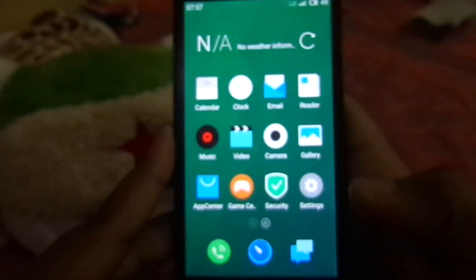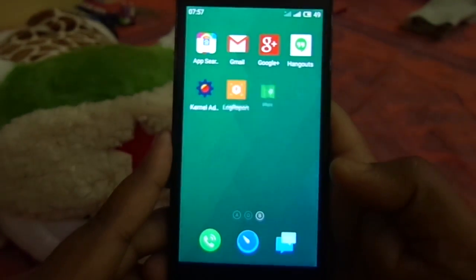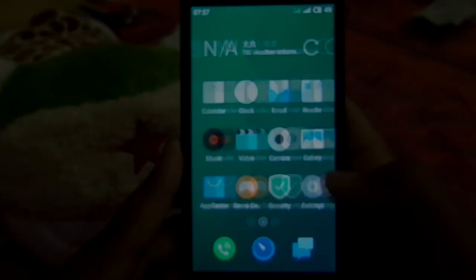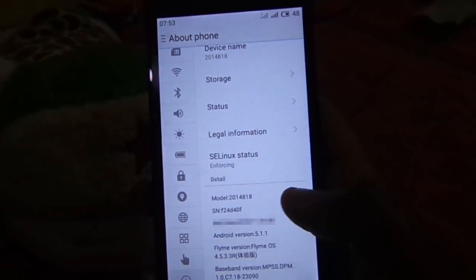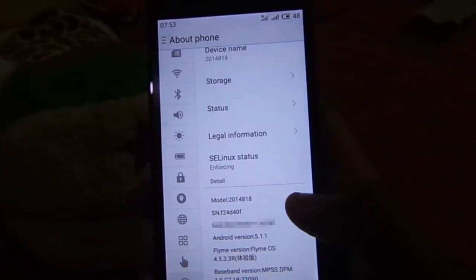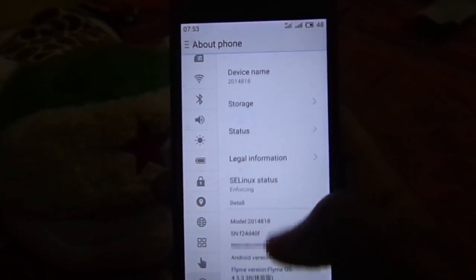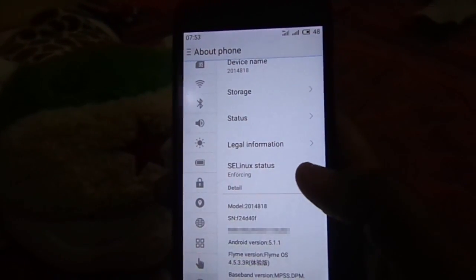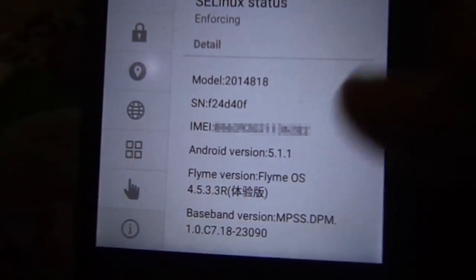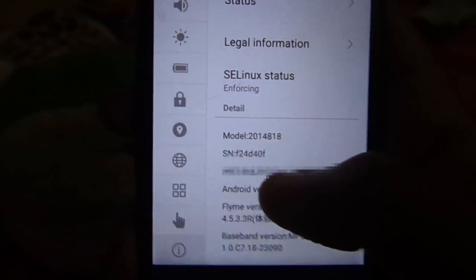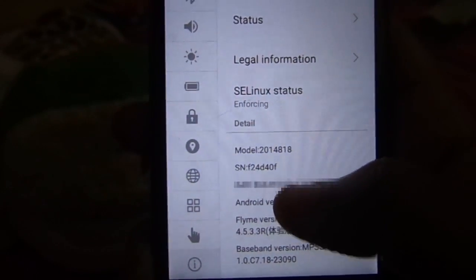And now you have successfully flashed Flyme UI in your Redmi 2. You can see that gapps are installed, and also there are many bloatwares, so first remove those bloatwares. Let's see if it is Lollipop or KitKat. Here you can see that it is Android version 5.1.1 Lollipop, and Flyme UI version is 4.5.33.